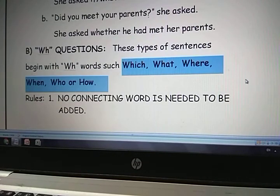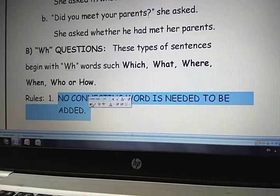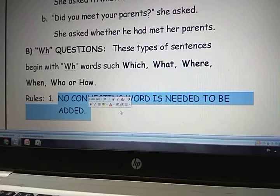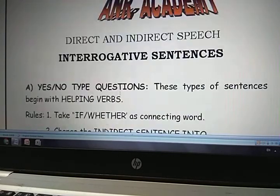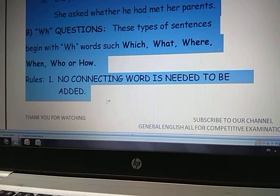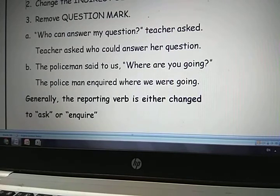So now let us see the rules for WH interrogative sentences. For WH interrogative sentences you need not add any connecting word. Why? Because these WH words act as connecting words. Number two — this is common — you should convert the interrogative sentence into assertive. How? You should bring the helping verb after the subject. Number three — also common — you should remove the question mark. Let us do some examples.